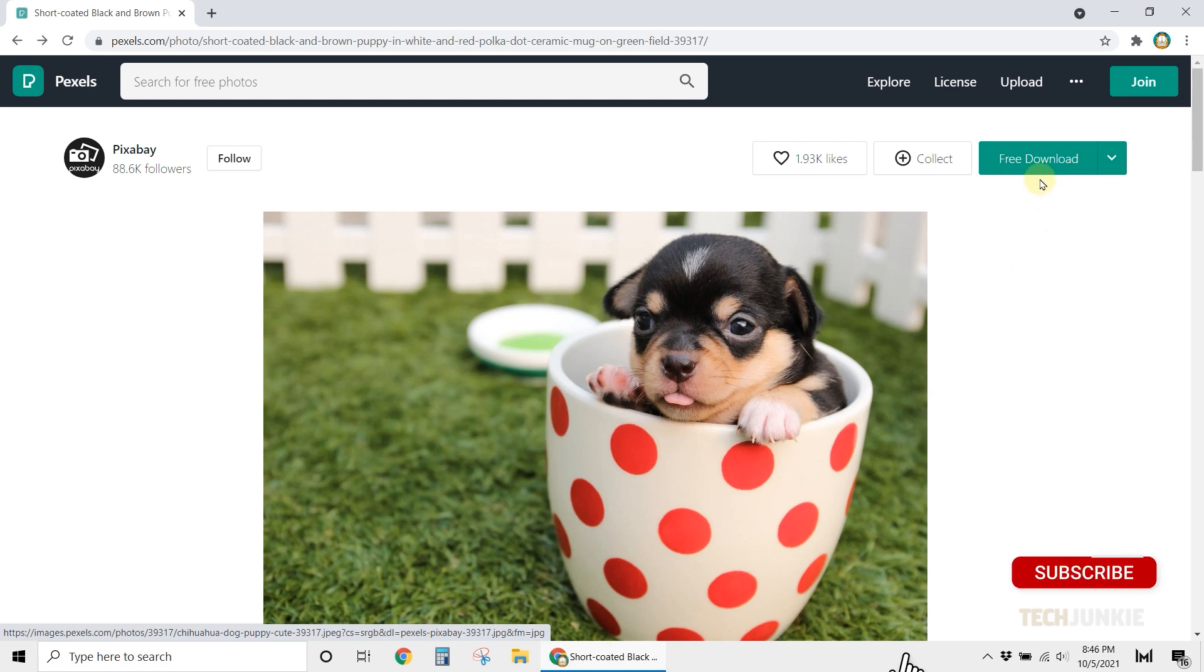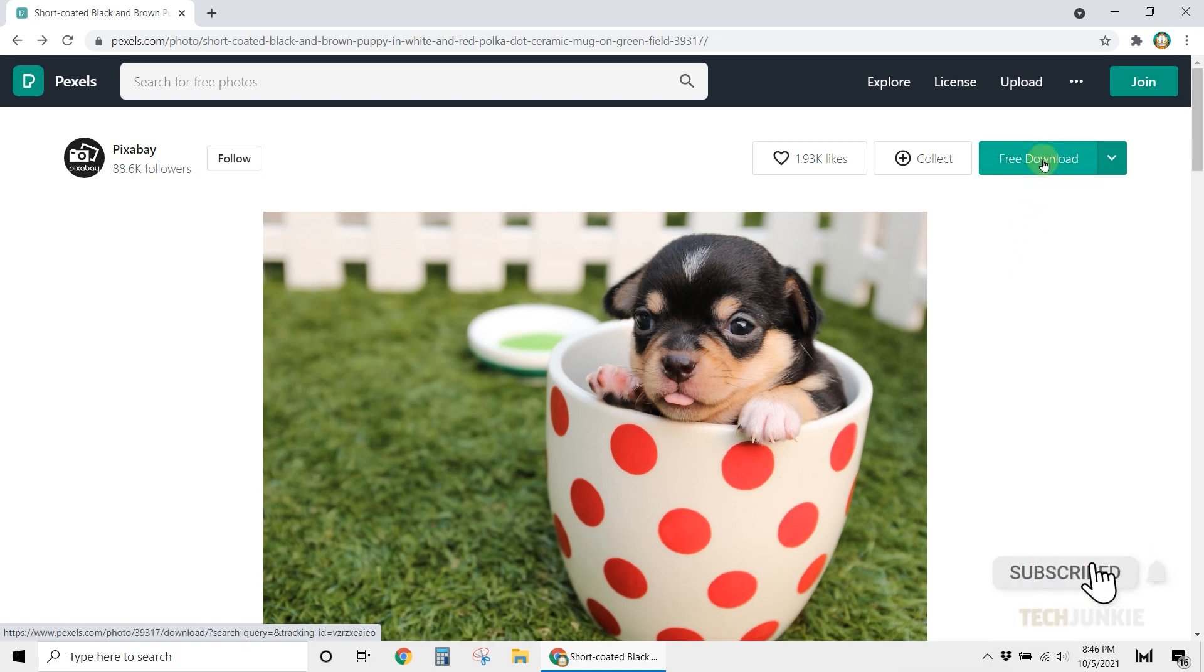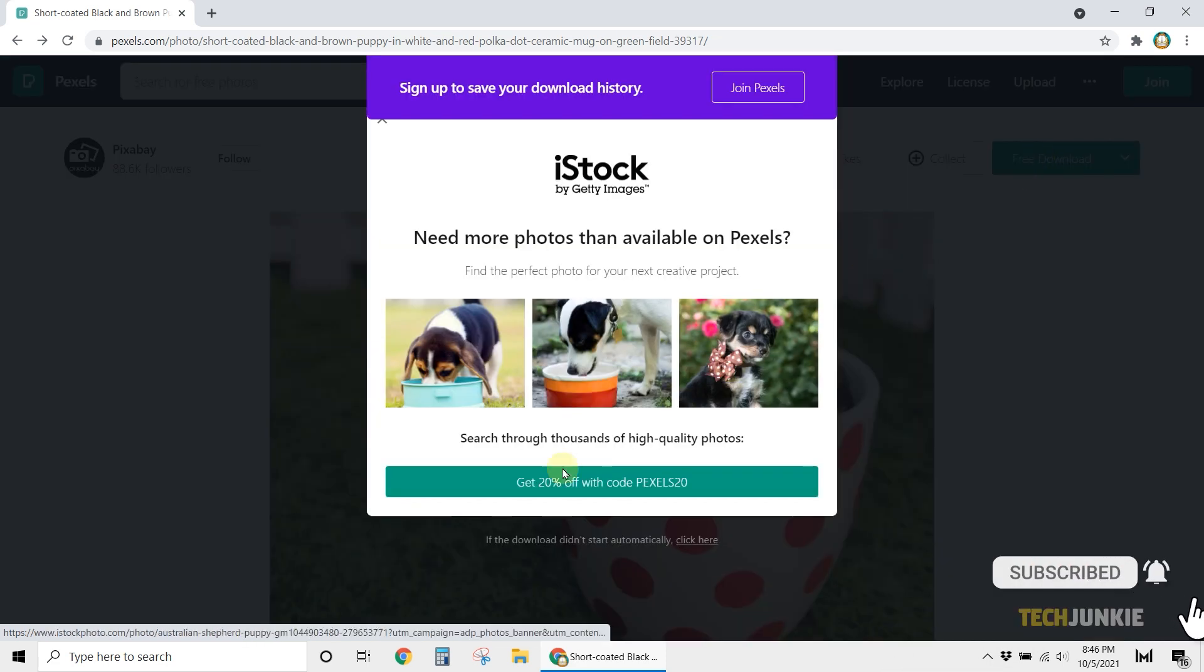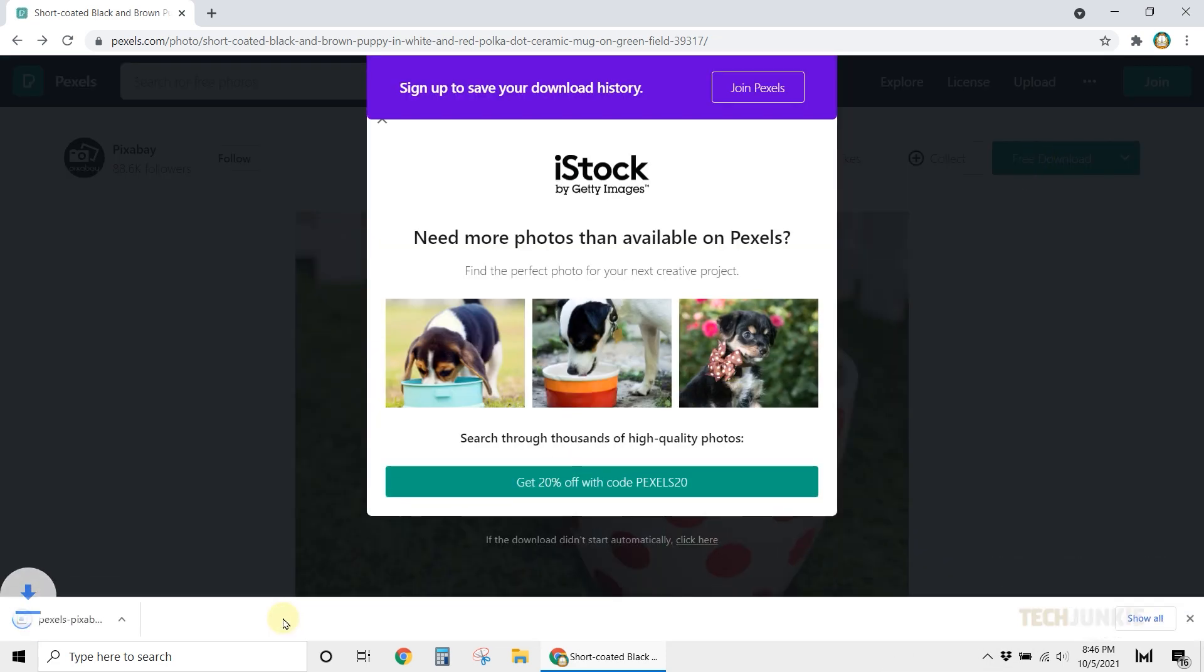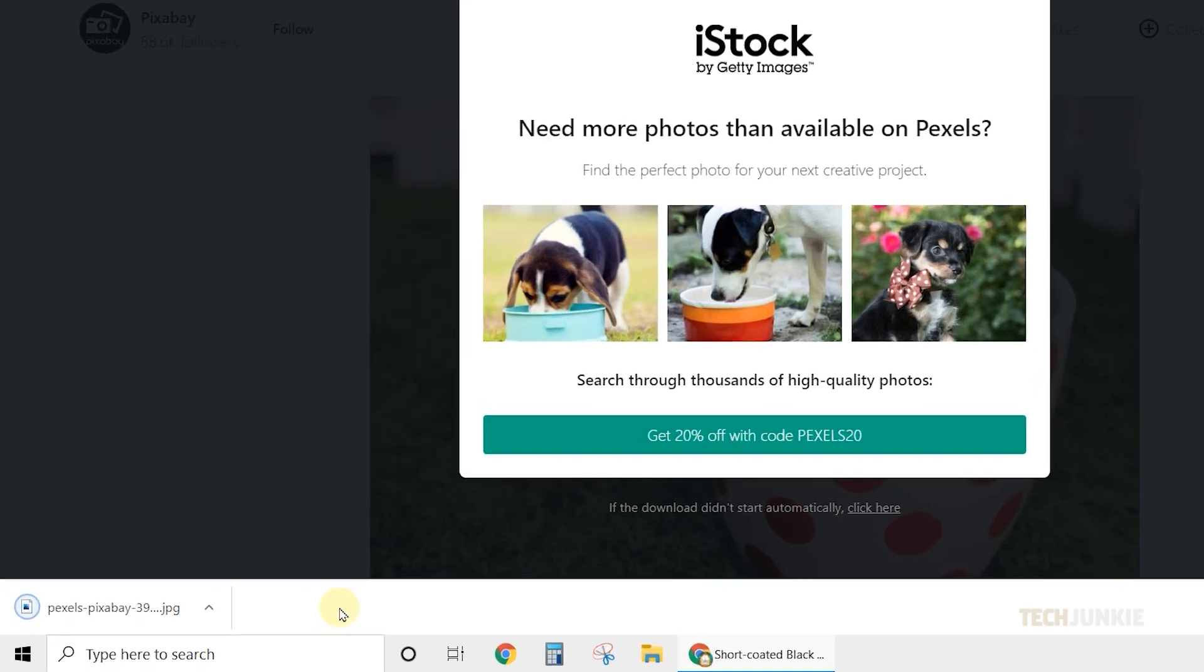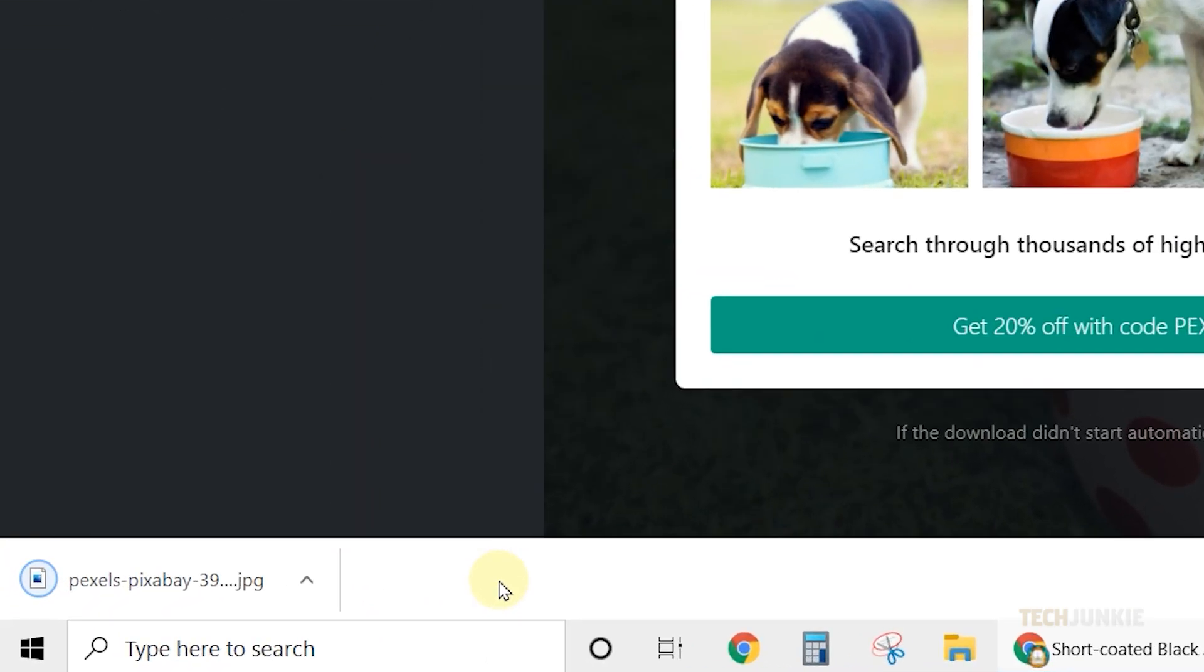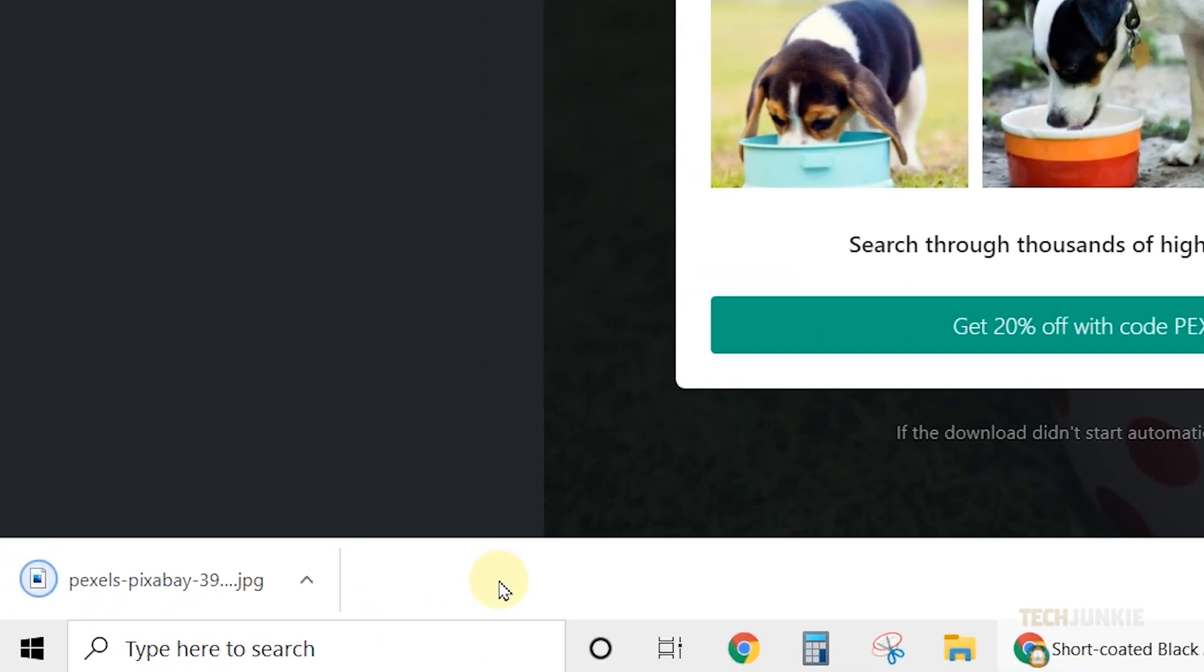Once your Chrome browser is open, download any file you want. A small download tray will appear at the bottom of your screen. Once you see that the file has finished downloading,